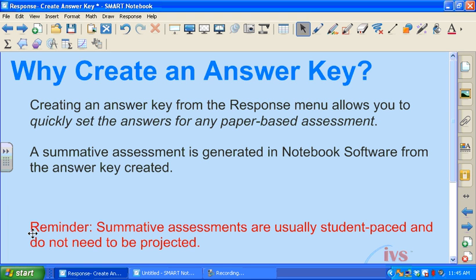Keep in mind that summative assessments are usually student-paced and they don't need to be projected. So the assessment will be running on your computer and you can monitor, but students will be going at their own pace filling in the hard copy as well as using their student responders.